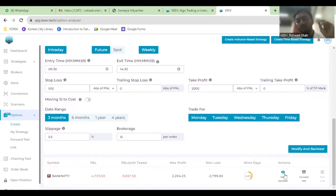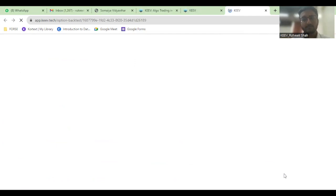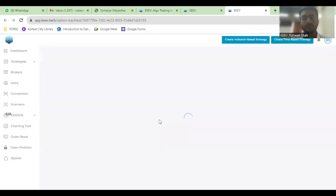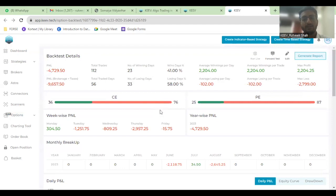But when you click on, let's say, View Backtest, here you will get a more clear understanding of on which days or where is your maximum loss happening or where your maximum profit is happening.